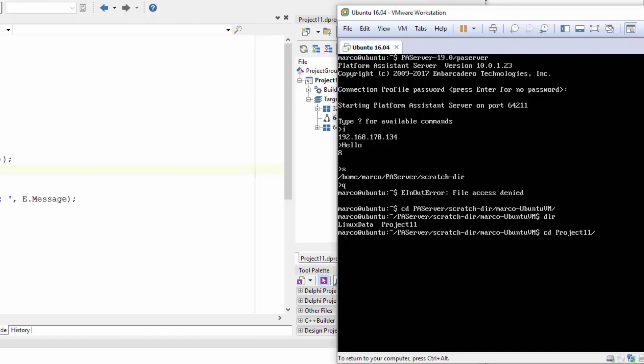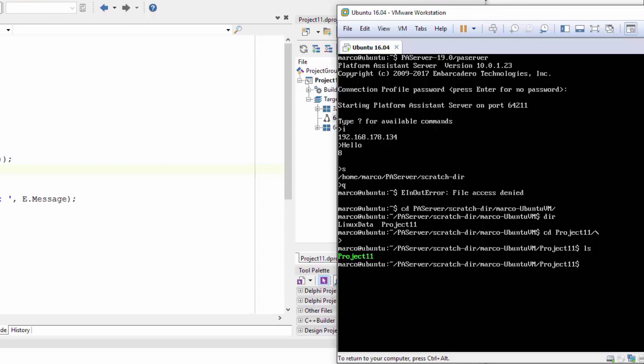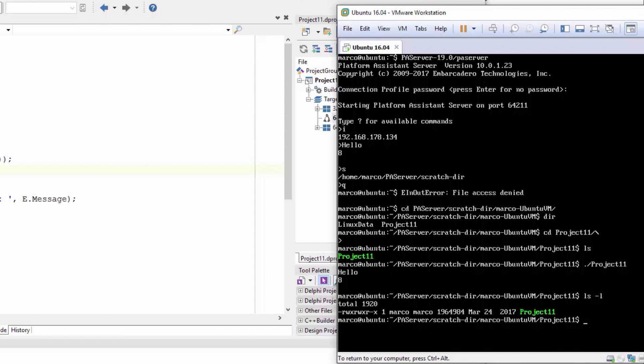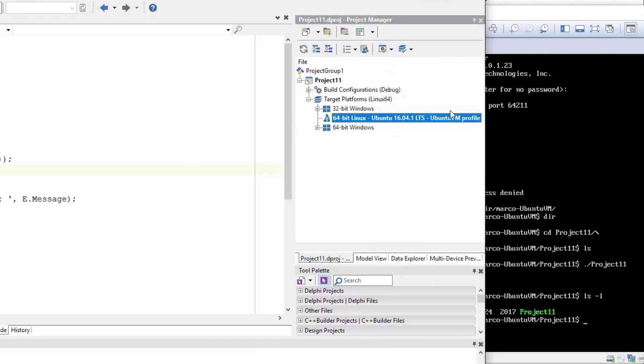So inside the project 11 folder there is in fact my executable, so I can just run it directly. Execute my Linux application. And if we examine it, this is my standalone application with debugging information deployed on Linux.